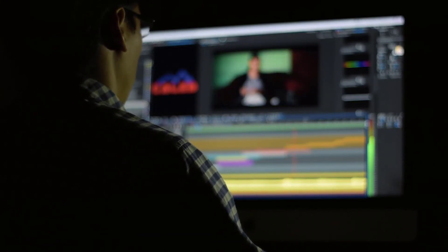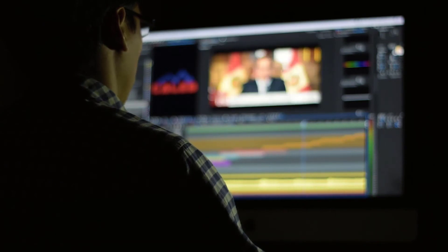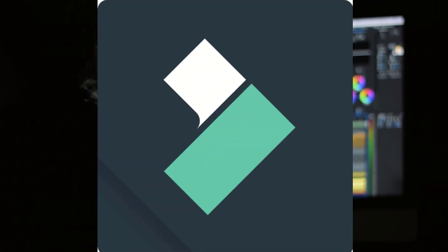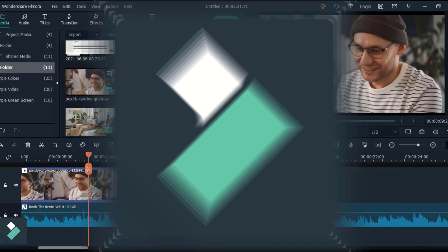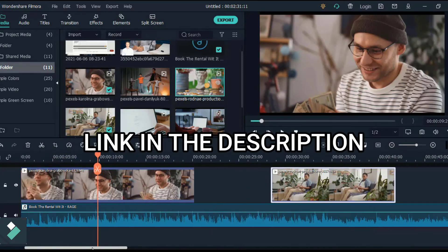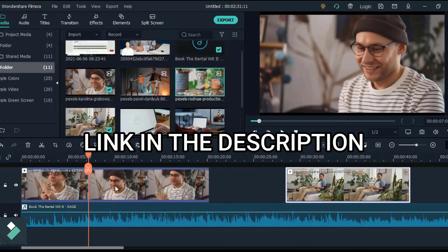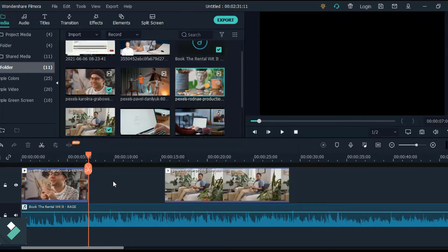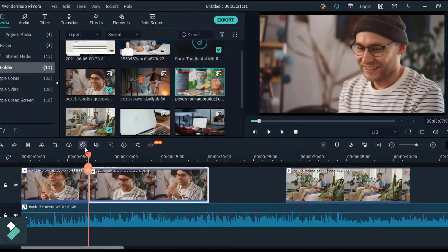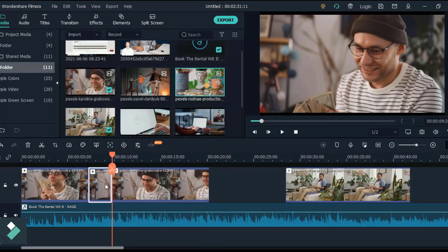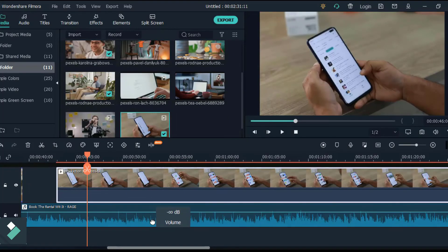Now comes one of the most important parts of this video — piecing everything we've been doing together through editing. In this step we use a video editor, and the one I currently use to edit my YouTube videos is called Filmora. I recommend you check it out; I'll leave a link to a free trial of Filmora in the description below, along with a tutorial I made recently on how to edit videos with Filmora, which will guide you as a beginner.